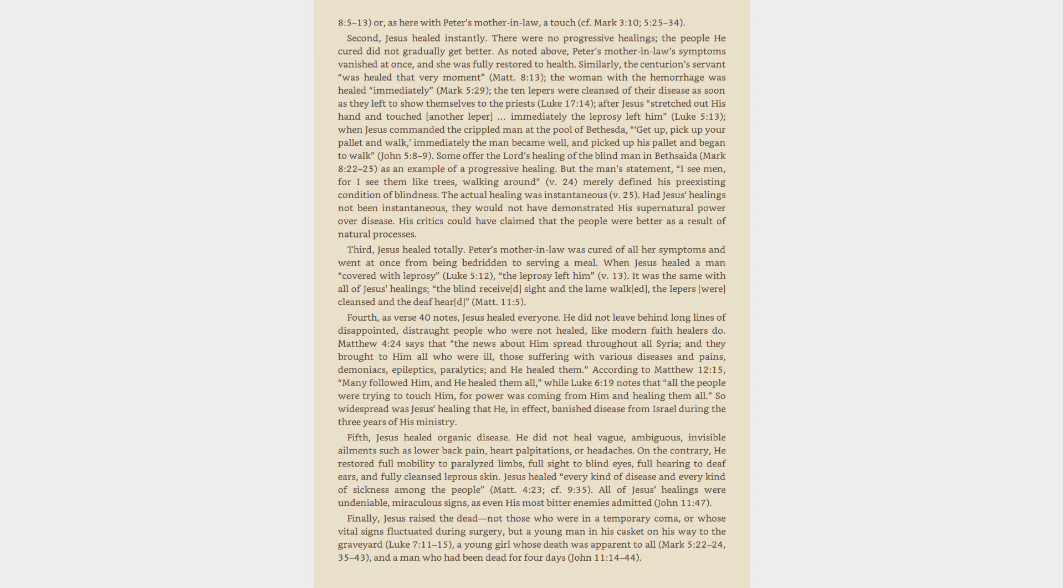Fifth, Jesus healed organic disease. He did not heal vague, ambiguous, invisible ailments such as lower back pain, heart palpitations, or headaches. On the contrary, he restored full mobility to paralyzed limbs, full sight to blind eyes, full hearing to deaf ears, and fully cleansed leprous skin. Jesus healed every kind of disease and every kind of sickness among the people, Mat. 4:23.